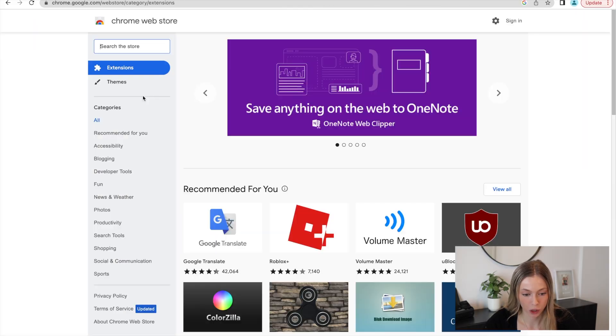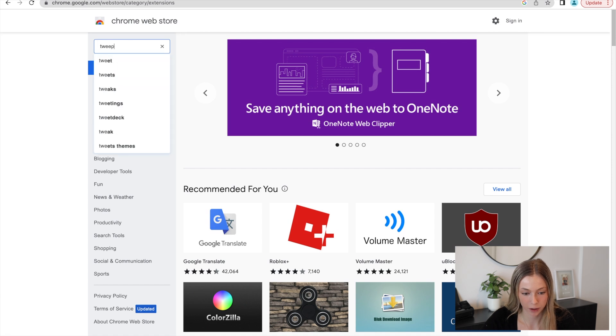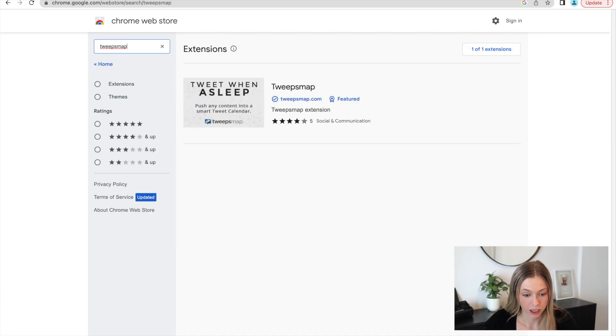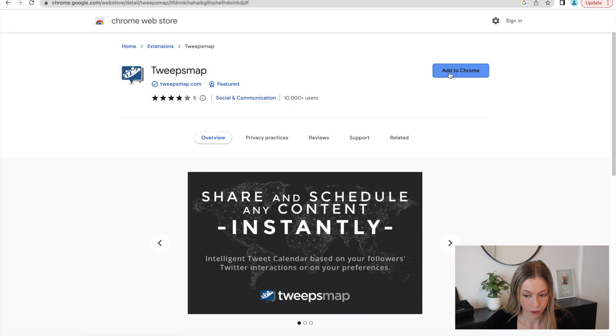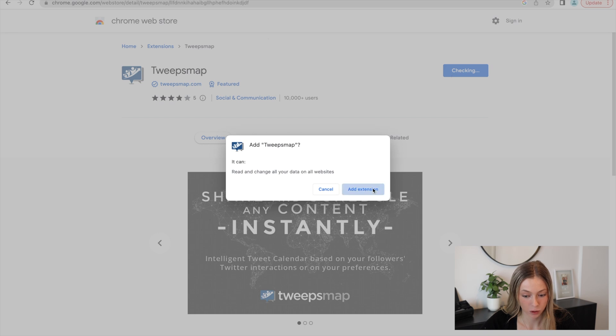The first step to everything you'll learn in this video is installing our browser extension. This step will vary depending on the browser that you use. Here I'll show you how to do it with Google Chrome, but you can also benefit from our plugin on Microsoft Edge and Firefox as well. You can find those links in the description box down below. You're first going to open the Chrome Web Store or equivalent and search TweepsMap in the search bar. Don't forget that I included the links to each browser plugin in the description box down below. Then select it and click on Add to Chrome. You'll have this pop-up come up, so click Add Extension.